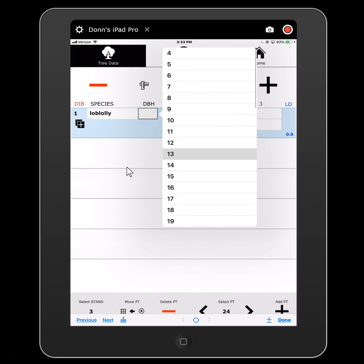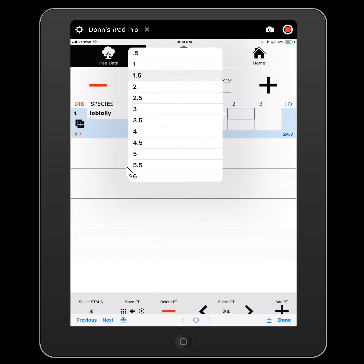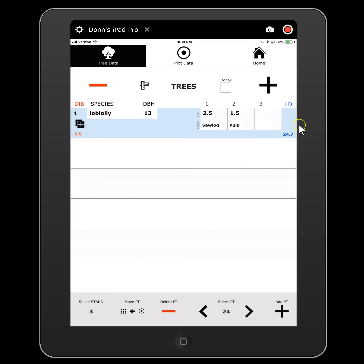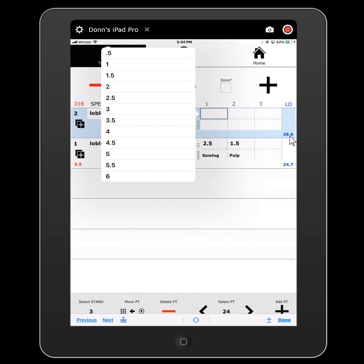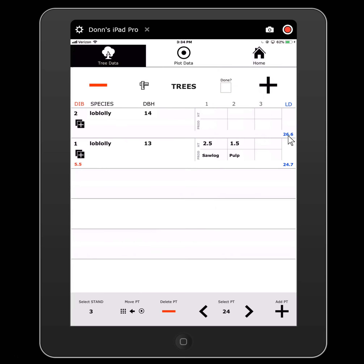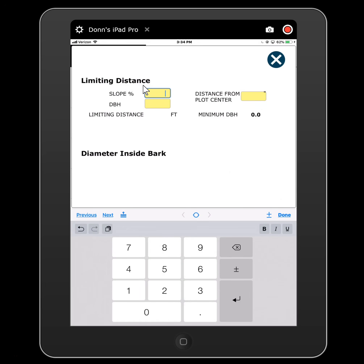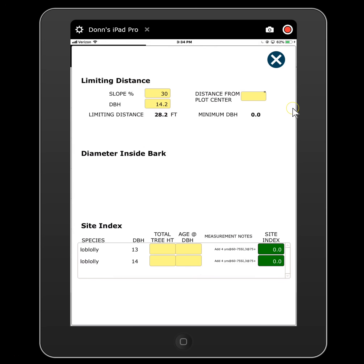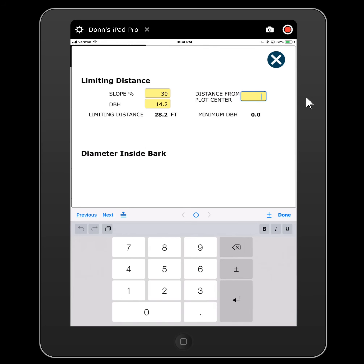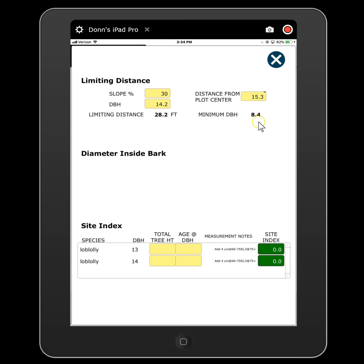So that's it — we're tallying trees. Loblolly, 13 inch, two and a half logs of saw timber, one and a half logs of pulp. A couple of things are happening when you're tallying here. One thing is I have opted to show my limiting distance as I'm cruising, so the moment that I enter a diameter, my limiting distance for that tree given this basal area factor is going to show up. So I can say Loblolly, 14 inch, and it's going to say 26.6 feet. I also have a full limiting distance calculator — I can touch this little toolbar and you'll see I have a full limiting distance calculator. I can enter in that I'm on a 30% slope, my diameter is 14.2 inches, and my limiting distance is 28.2 feet. It also goes the other way: I can enter in my distance from plot center — say 15.3 feet — and my minimum diameter is 8.4 inches.